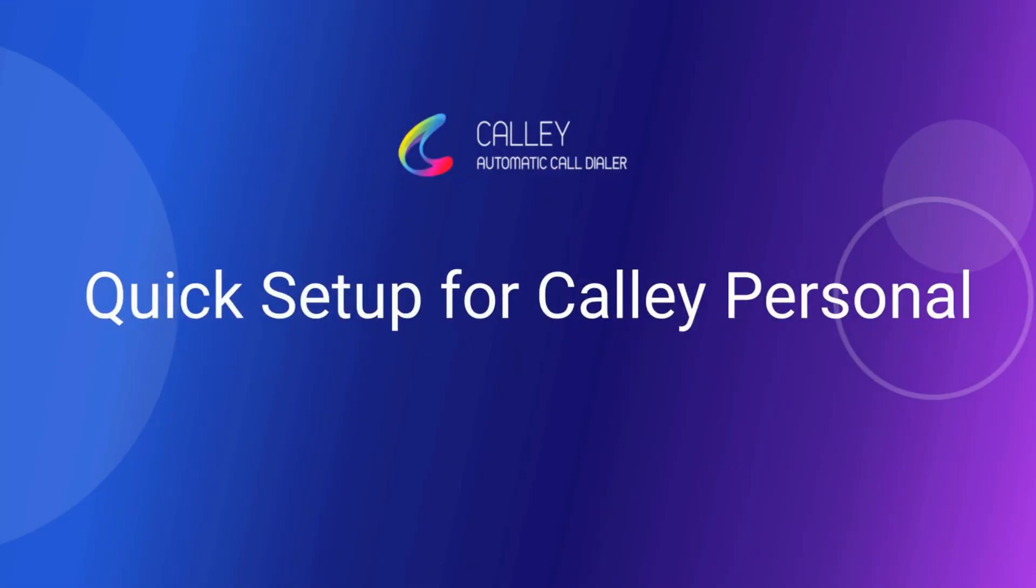Hi, welcome to getkali.com. In this video, we will discuss how you can quickly set up a Kali personal account in the web panel.